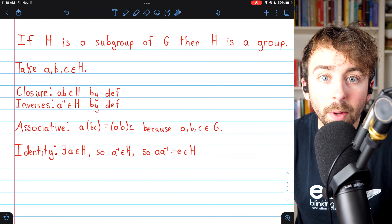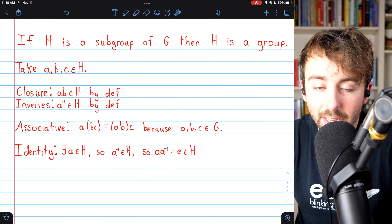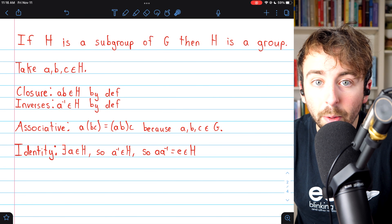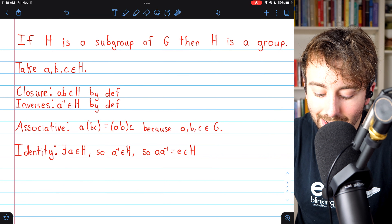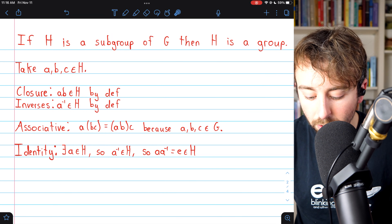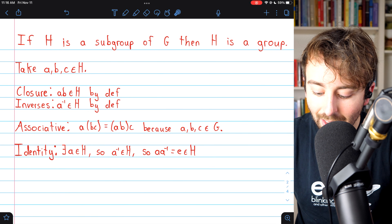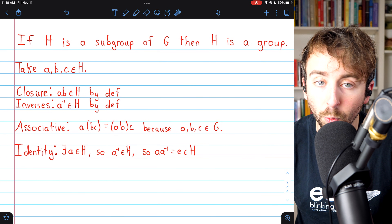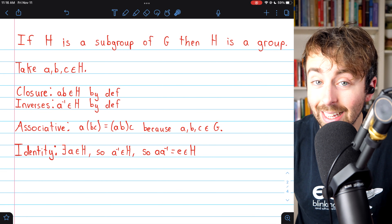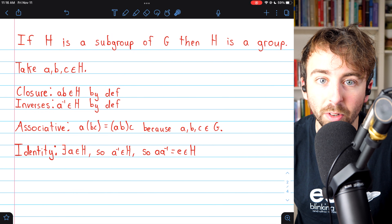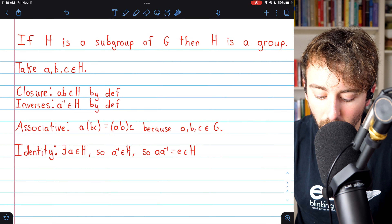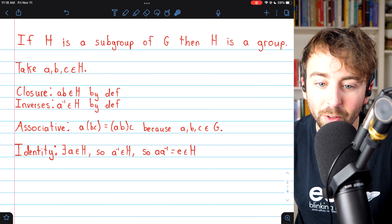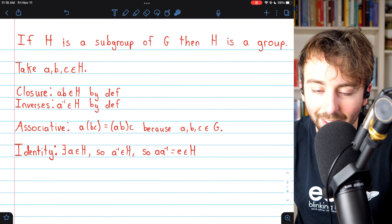To prove H is a group, all that remains is to prove associativity and the existence of an identity. Associativity is easy: (a·b)·c must equal a·(b·c) because a, b, and c are elements of the group G, which is by definition associative. Since H inherits the operation from G, we're talking about the same exact operation, so the operation on these elements is still associative.